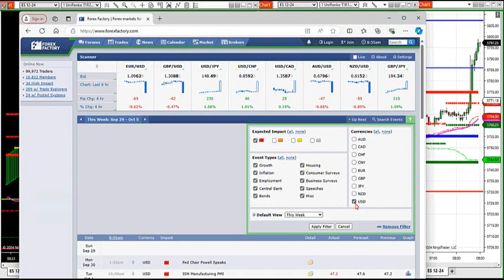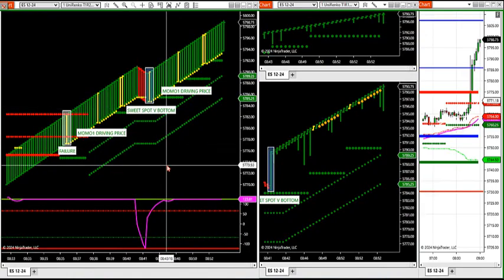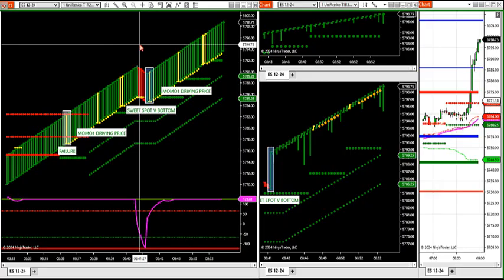That will let us know when we're trading the S&P, Nasdaq futures, the Dow — whatever markets you trade — that directly affects price. We can see today that non-farm payroll came out at 8:30 this morning, non-farm unemployment rate. It came in at 4.1% versus 4.2% expected. So how can we use that to our advantage on trading these markets?